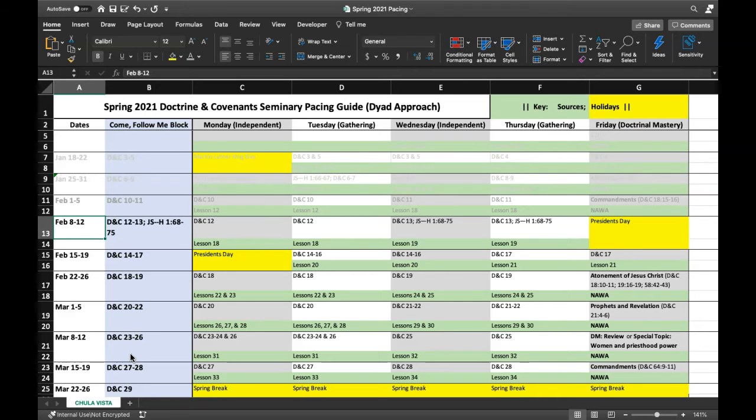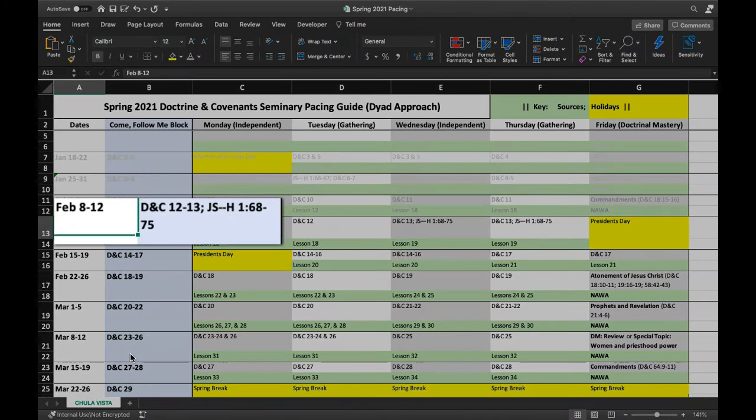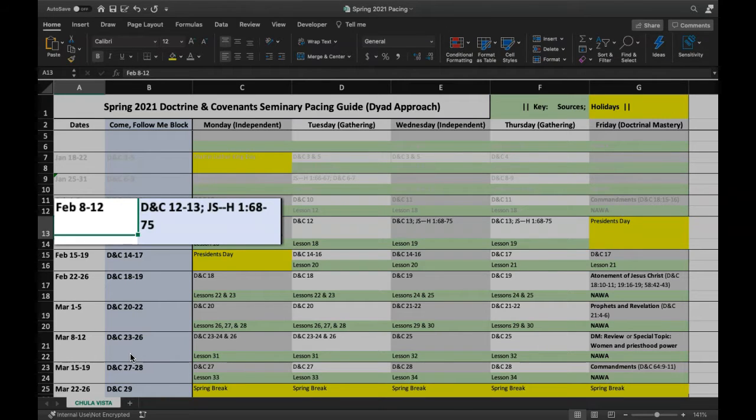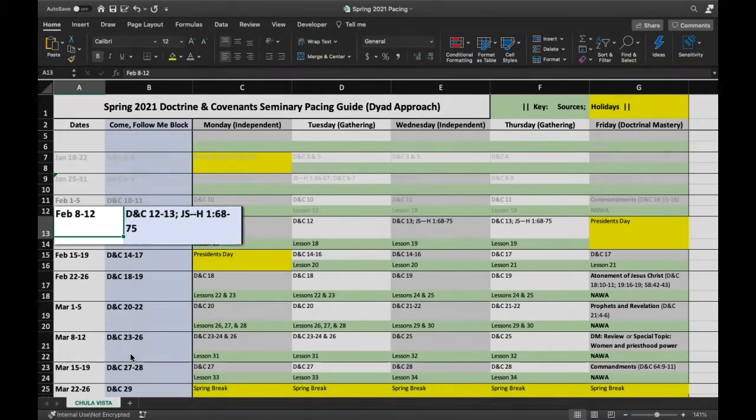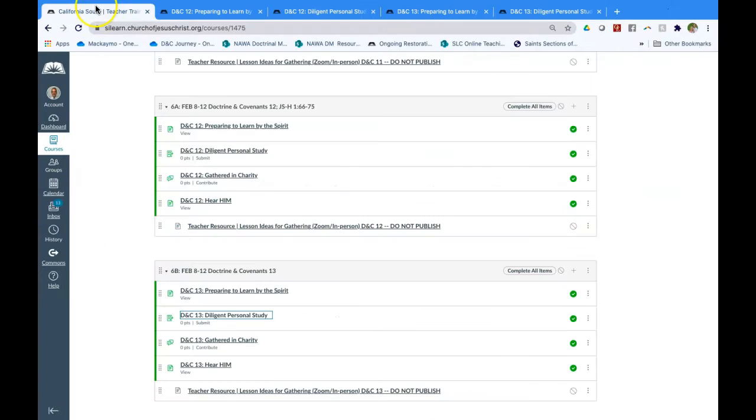But we are in Section 12 and 13 in Come, Follow Me. And Section 13 corresponds with the 68th through the 75th verse of Joseph Smith History. And let me show you the modules.